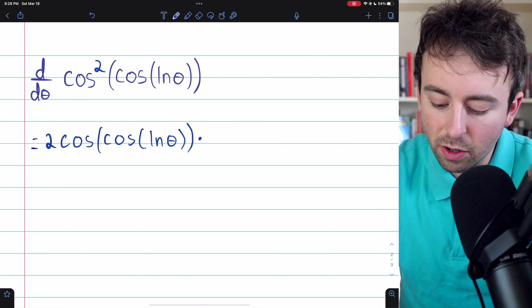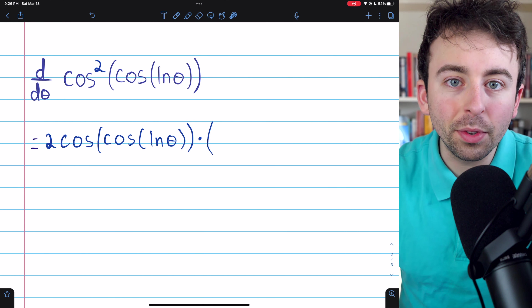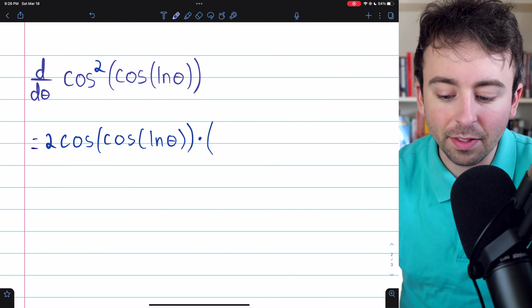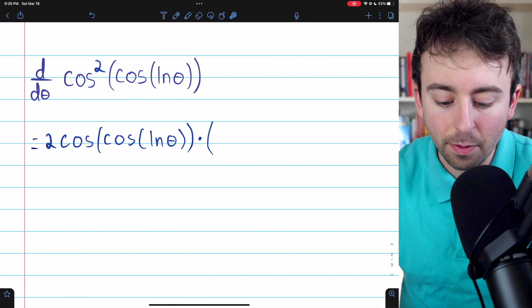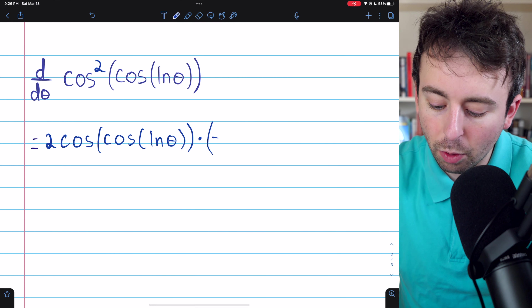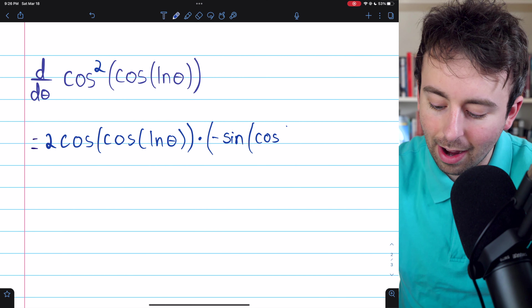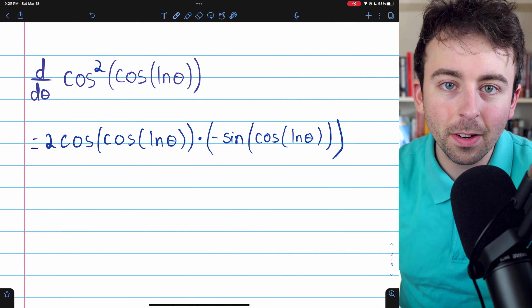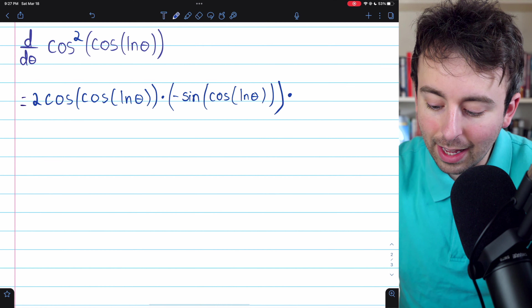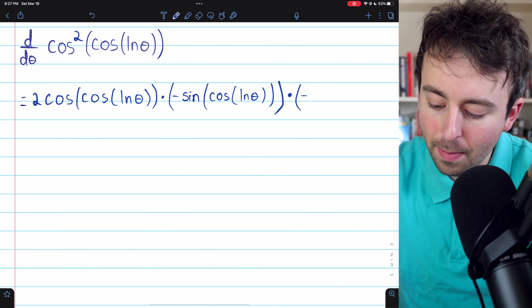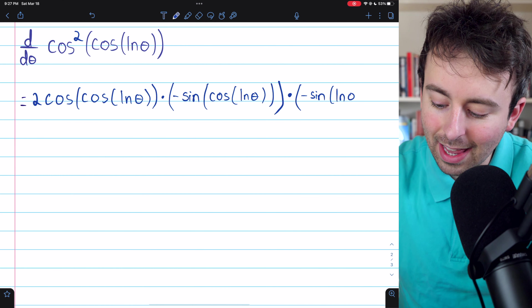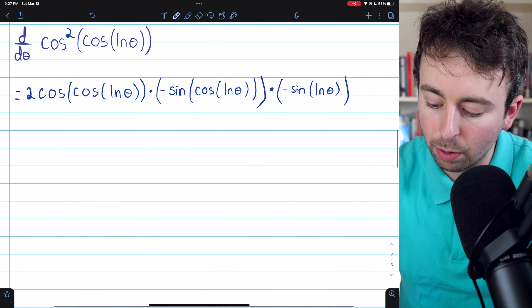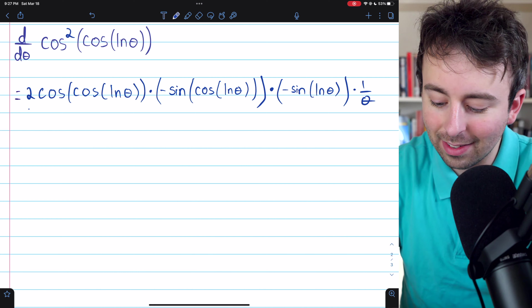Now we have to multiply by the derivative of the inside function. The inside function — the thing that was getting squared — was cosine of cosine of the natural log of theta. For its derivative, we again use the chain rule. The outermost part of that inside function is cosine, so the derivative gives negative sine, leaving the inside unchanged: cosine of the natural log of theta. Then we multiply by the derivative of that inside function. Cosine is again the outside, so we get negative sine of ln theta. And then we multiply by the derivative of the natural log of theta, which with respect to theta is one over theta. And there is our final derivative.